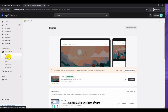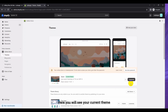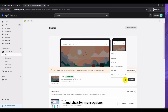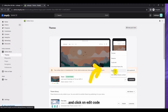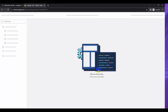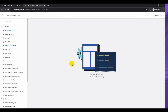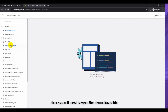So let's start with the video. First, go to the Shopify theme admin dashboard, select Online Store, and click on Themes. Here you'll see your current theme — click on it for more options and click on Edit Code. Here you will need to open the theme.liquid file.